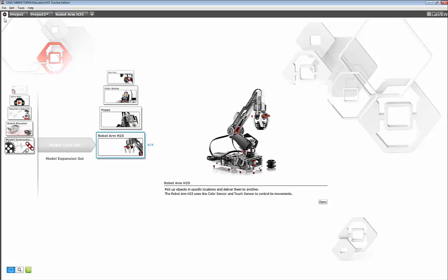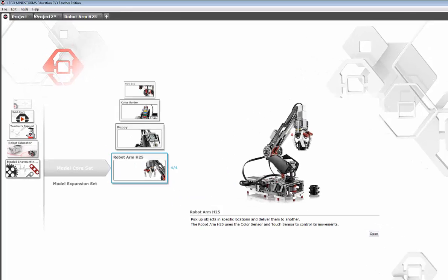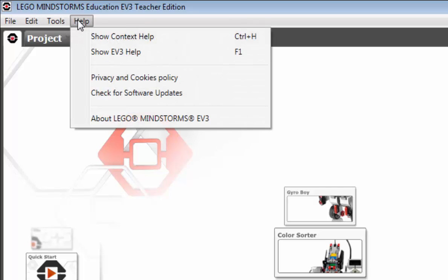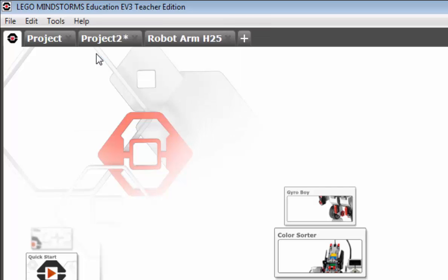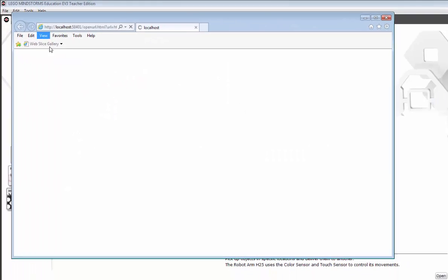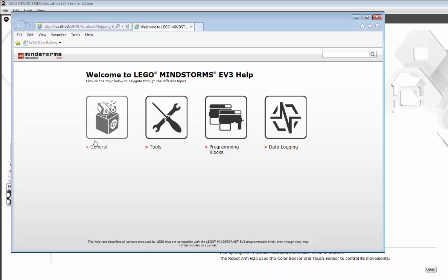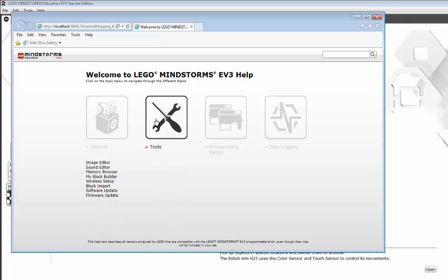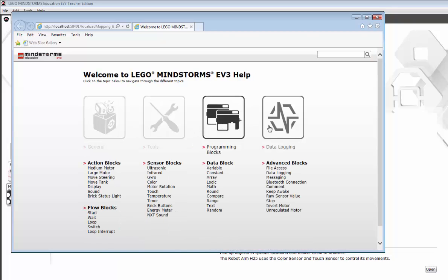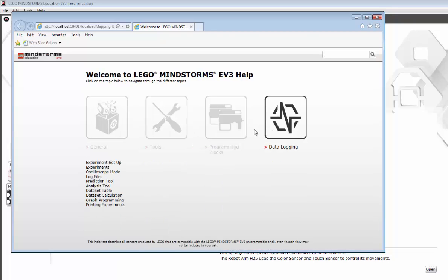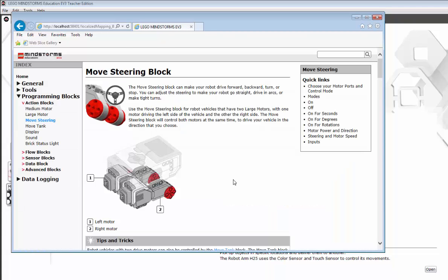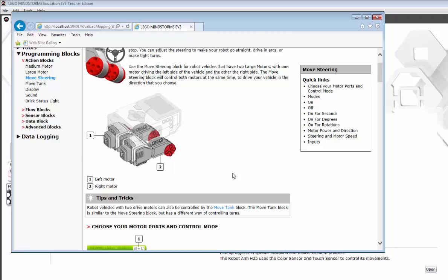Perhaps the most important help though is actually under the help menu. Click on that. Go to show EV3 help. And that takes you online where you'll see four categories. Under each category is a list of options. Clicking on any of those options, and you get some nice details regarding that.